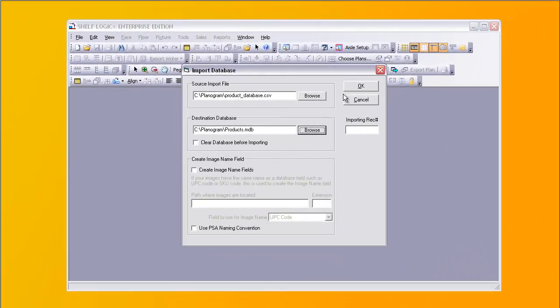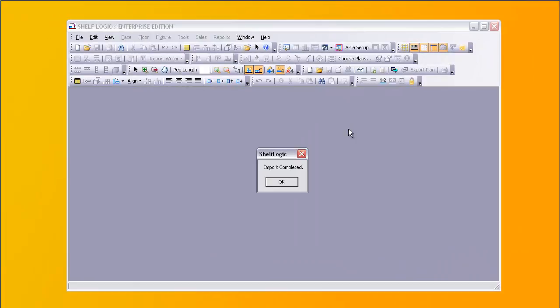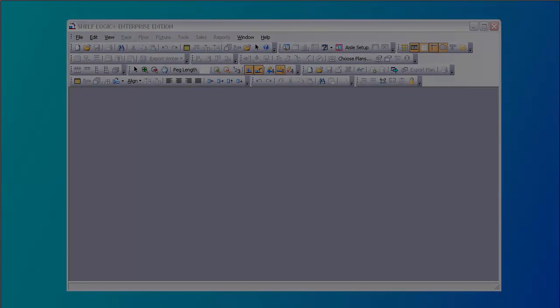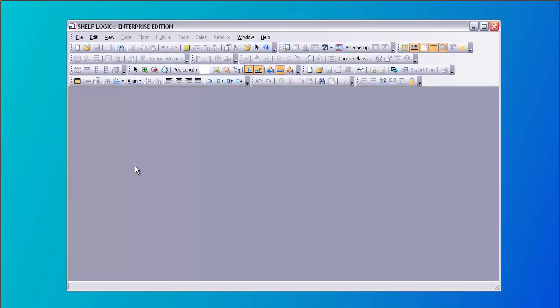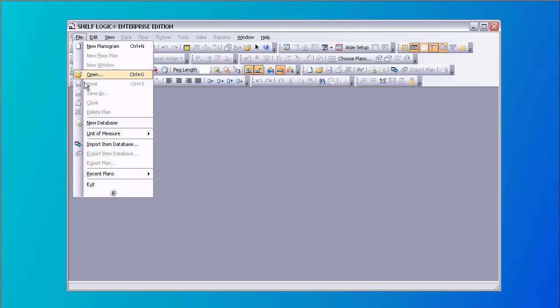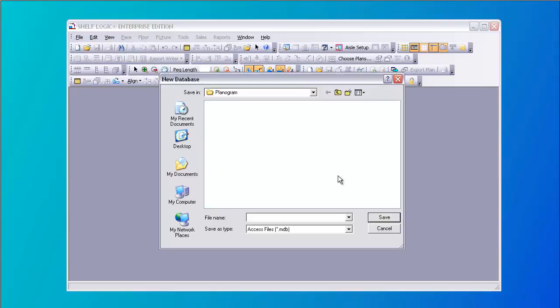When we click OK, our import is complete. You can import into any database, but if you need to, you can create a new database. From the File menu, select New Database, then choose a location and give the database a name.